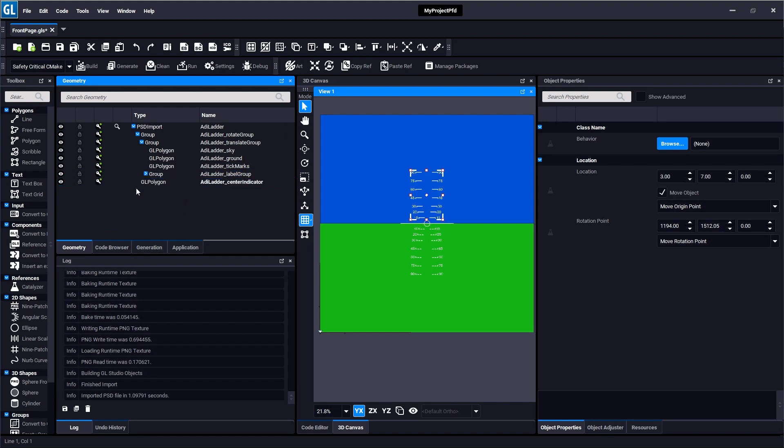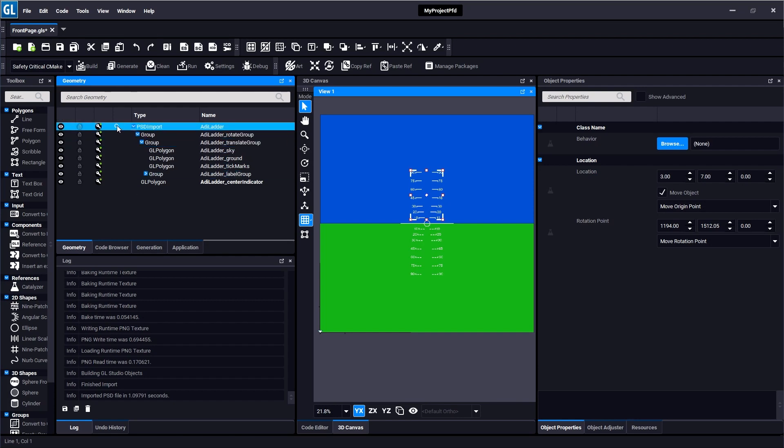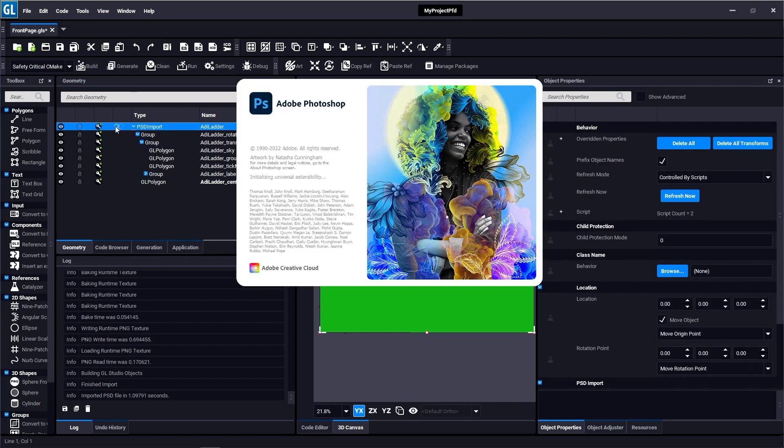The beauty of the Catalyzer workflow is that not only can you import art assets from these sources, but you can also go back to the original source, make changes, and have those changes be automatically re-imported into GL Studio.